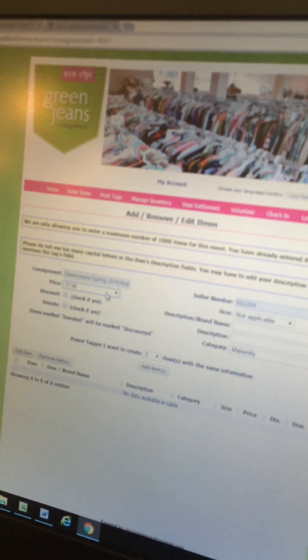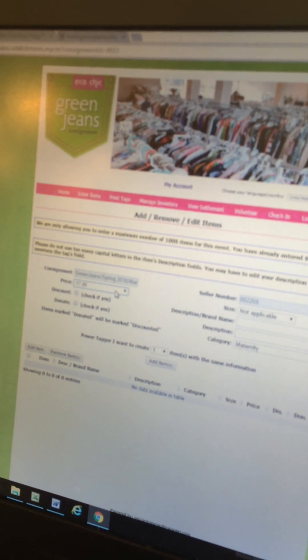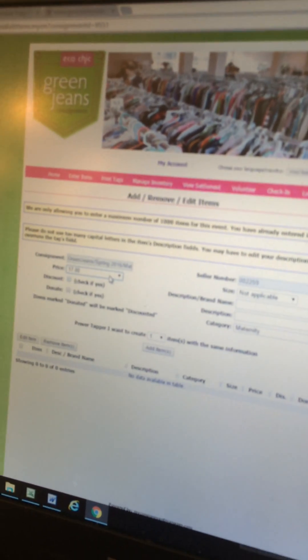For that sweater that retails for about $60 in the store, we'll probably price that around $16 or $17. Our pricing goes from $1 up to $700 — that higher end is usually for designer bags. So today we're going to choose $17 for the J.Crew sweater. The discount option covers the last two days of the sale when we have a discount sale, so if you want your items to be discounted at 50% off — which we highly recommend — you can click this box here.